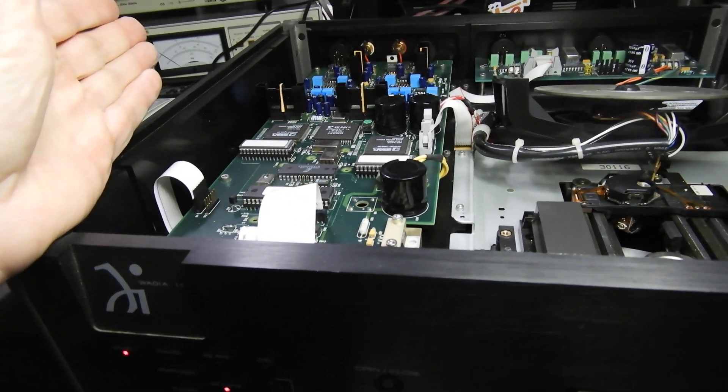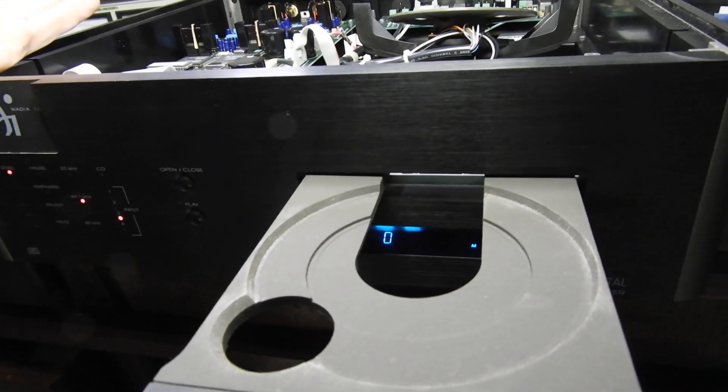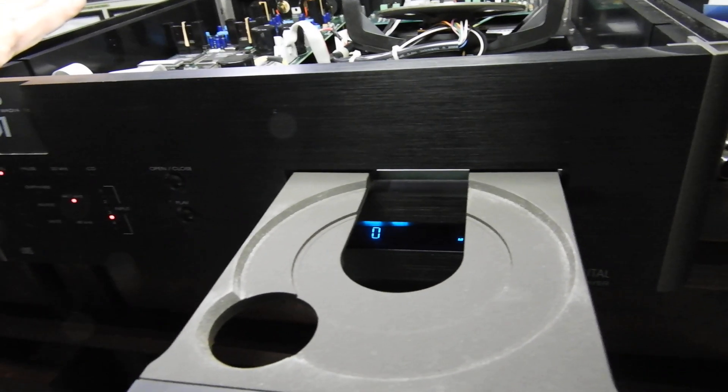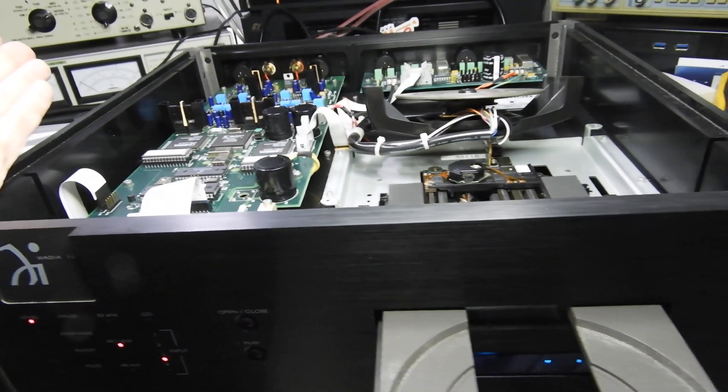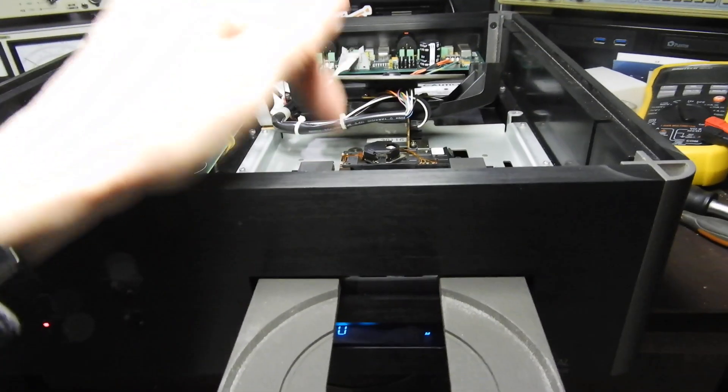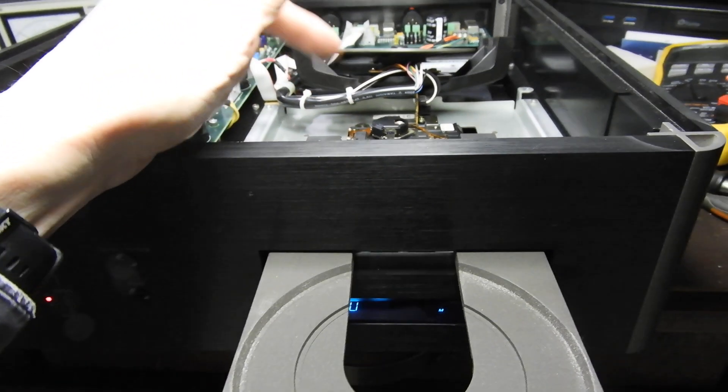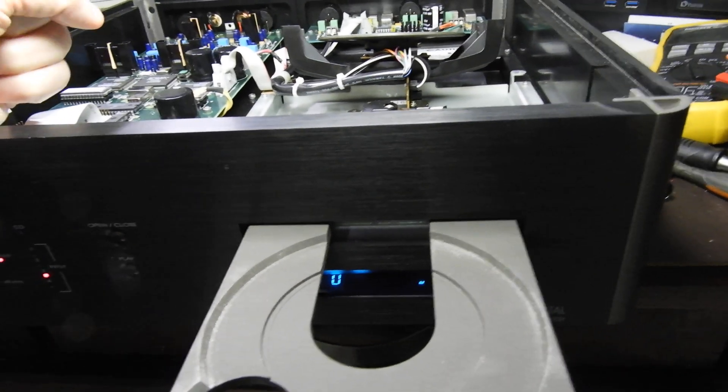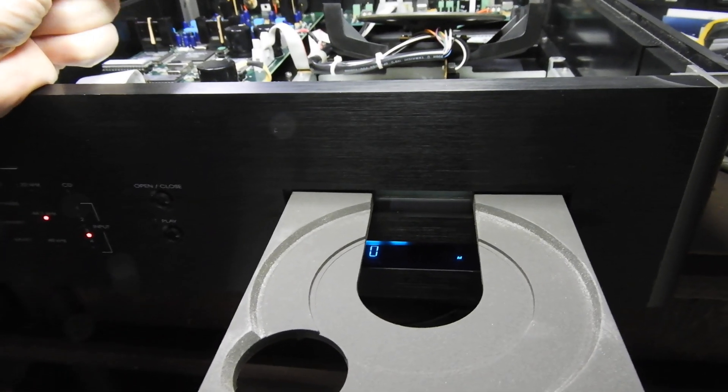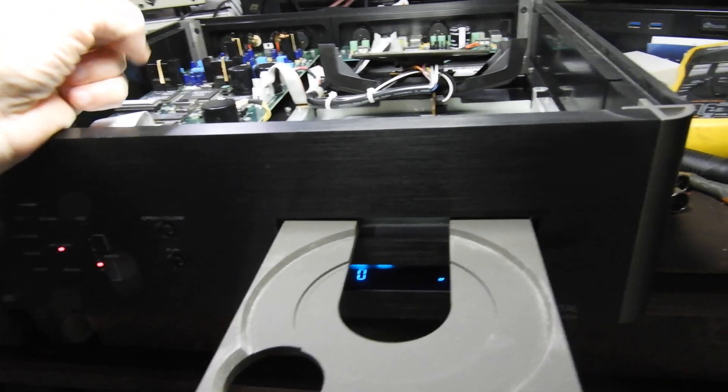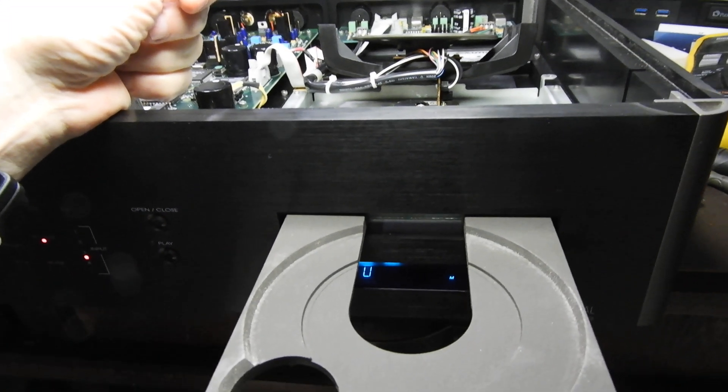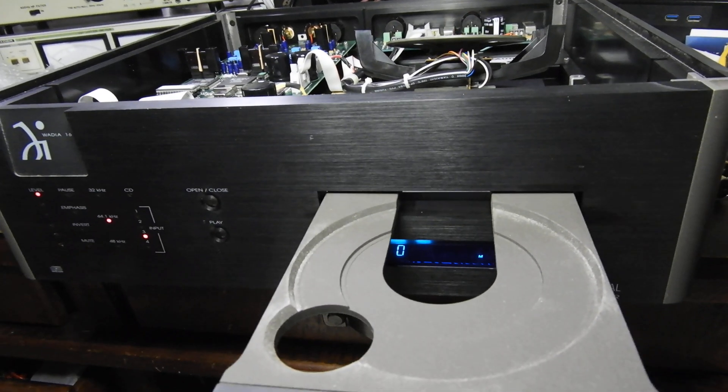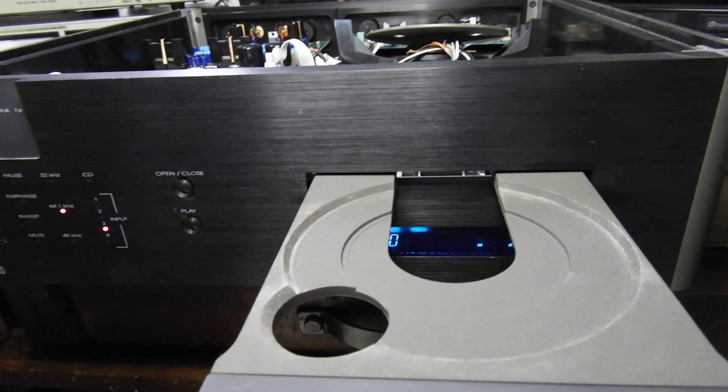So we basically are dealing with mechanical issues and the laser head, and that I should be able to handle because that is basically an Esoteric P700 transport and I've done over a dozen of those. So that should not be a problem although it will be expensive if I have to replace that head. Thank you very much and till the next one, bye bye.